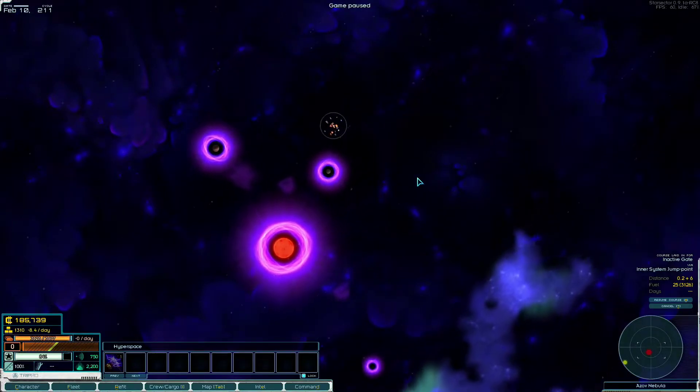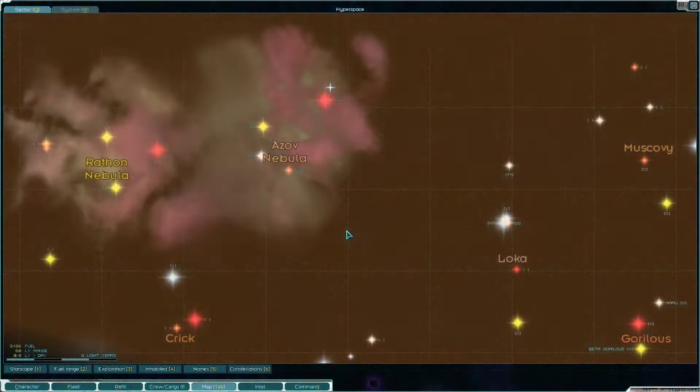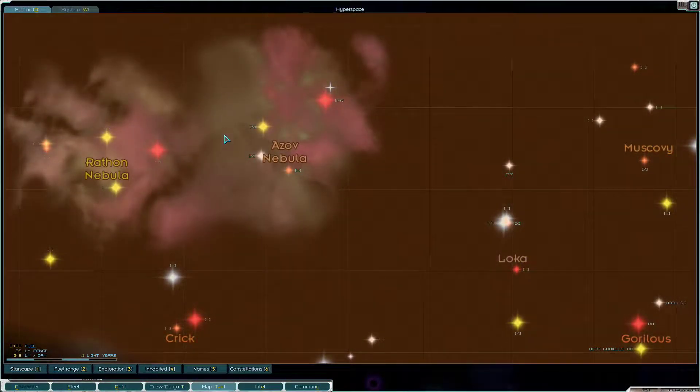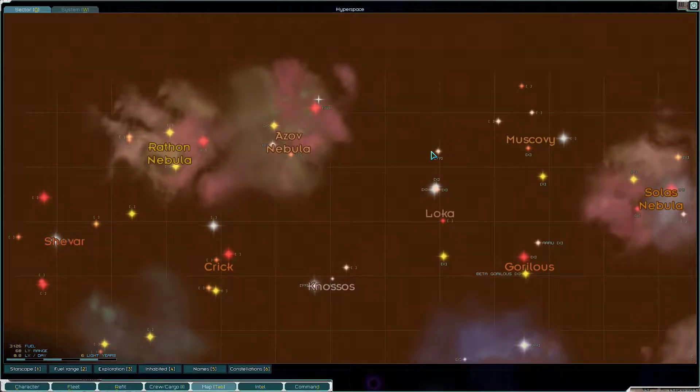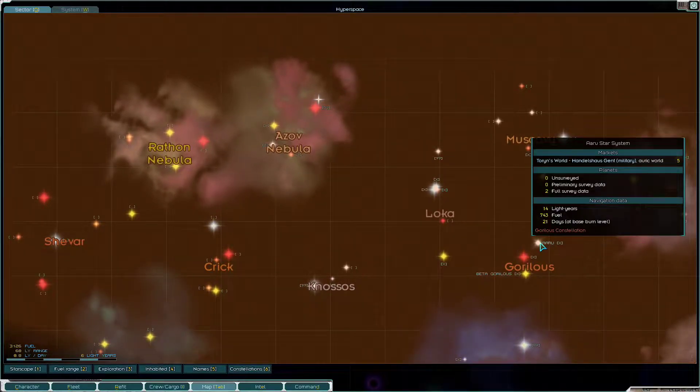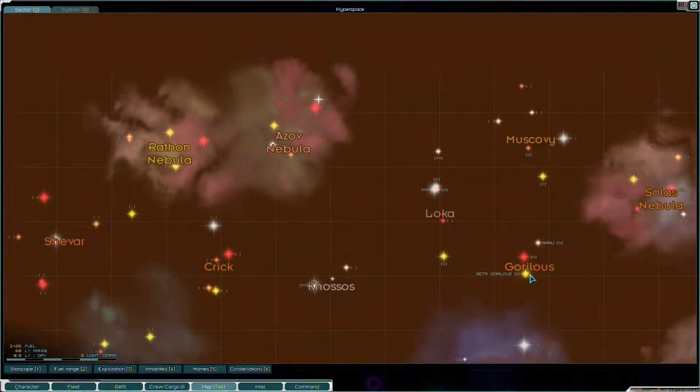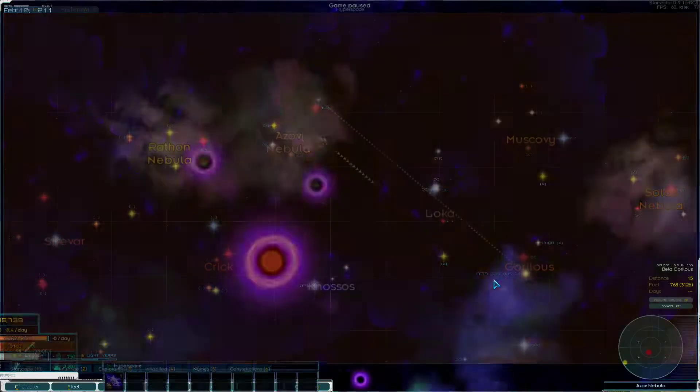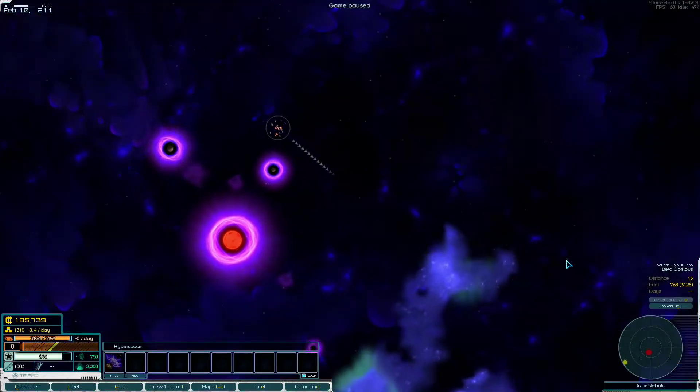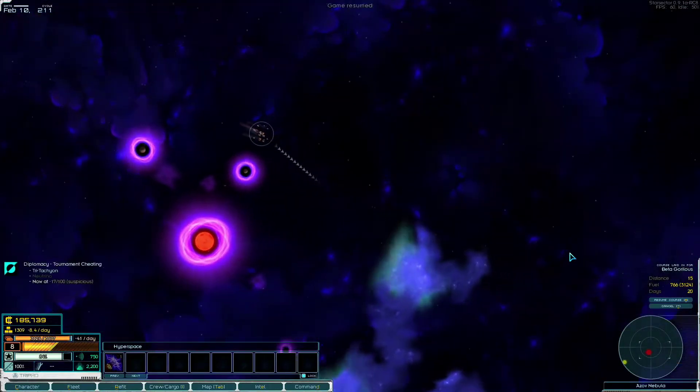Hello everyone and welcome back to Star Sector with Torren Gantz. We have discovered the Azov Nebula. Let's go back to Pythagorillus, I think.